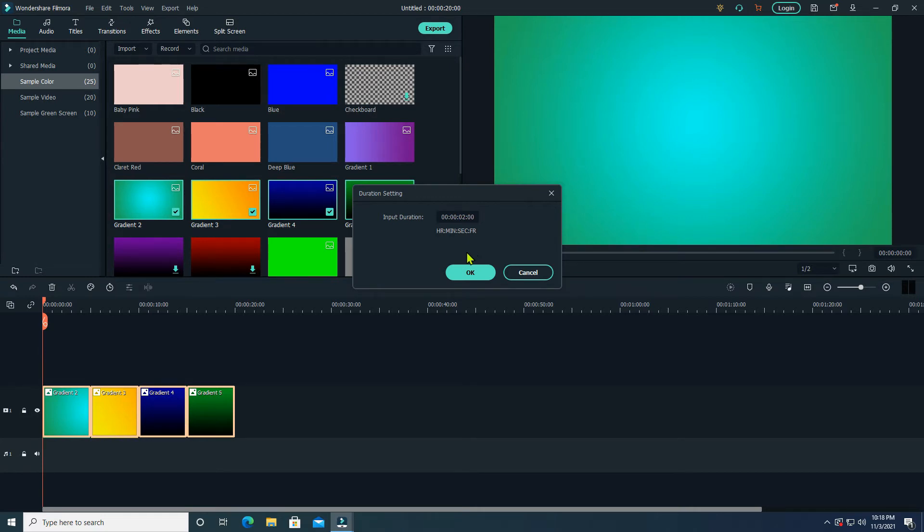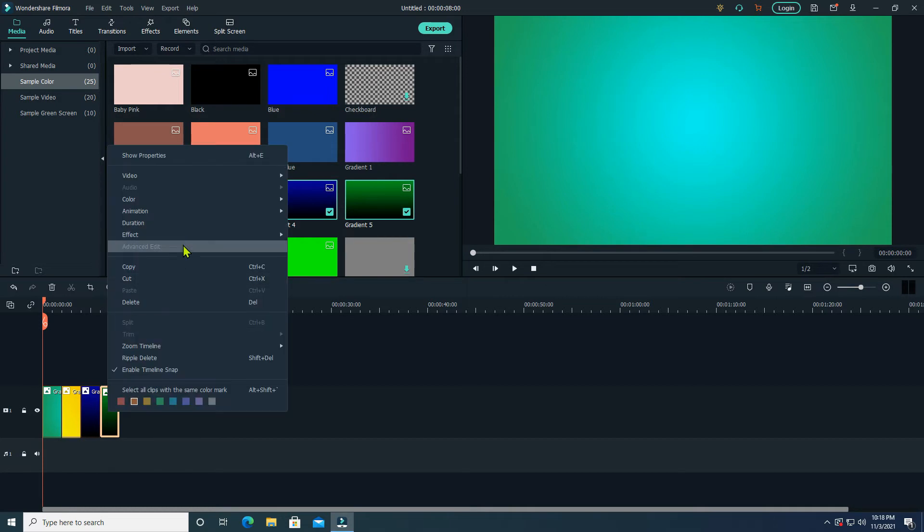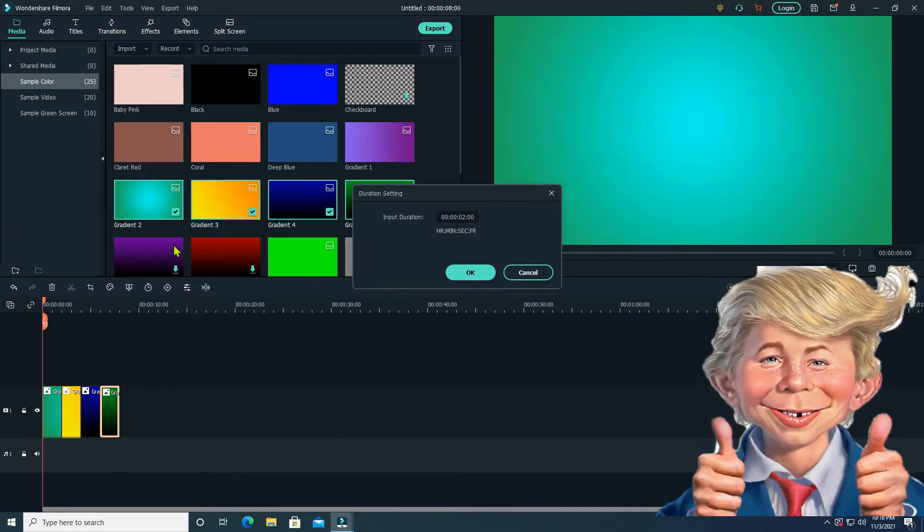Changing to 2 seconds seems to work. Check the duration of one clip. That's correct.